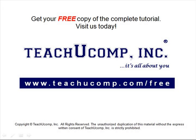Get your free copy of the complete tutorial at www.teachucomp.com/free.